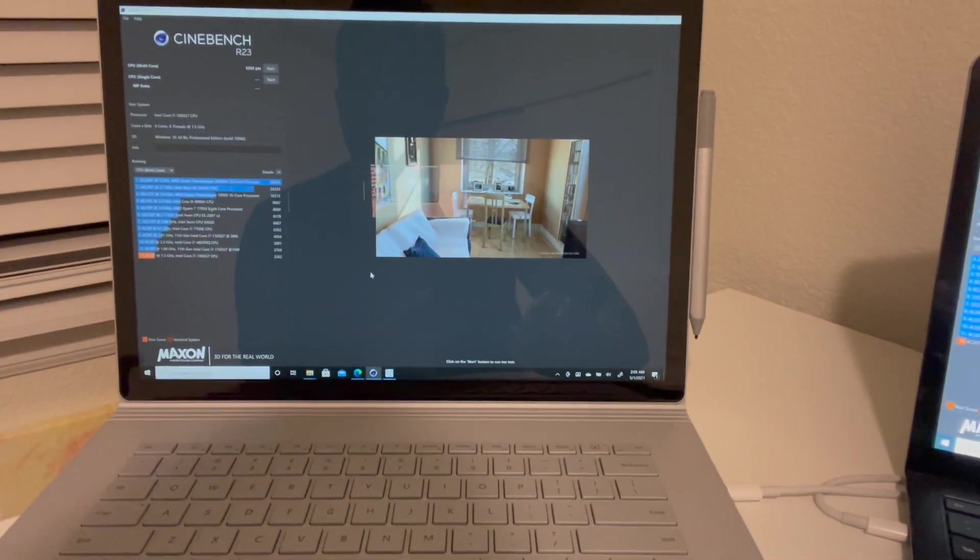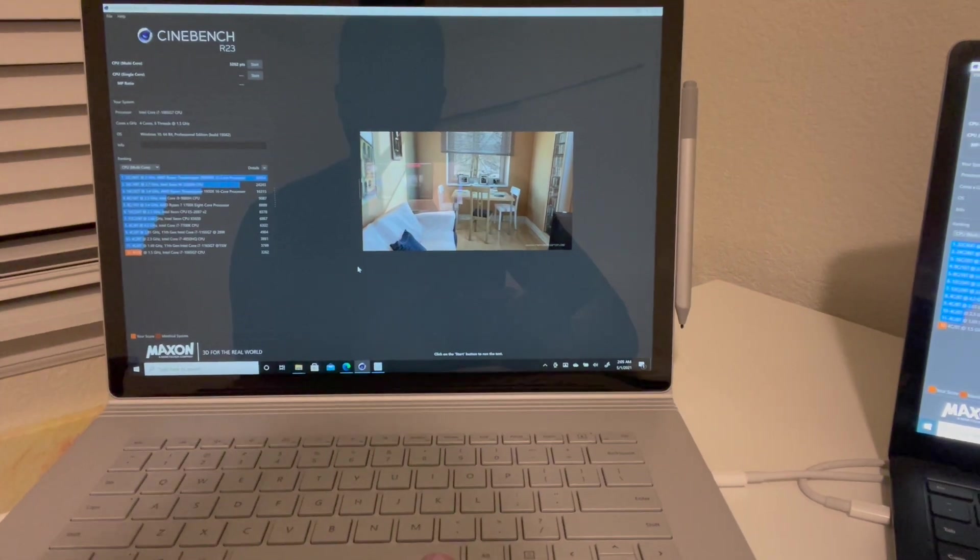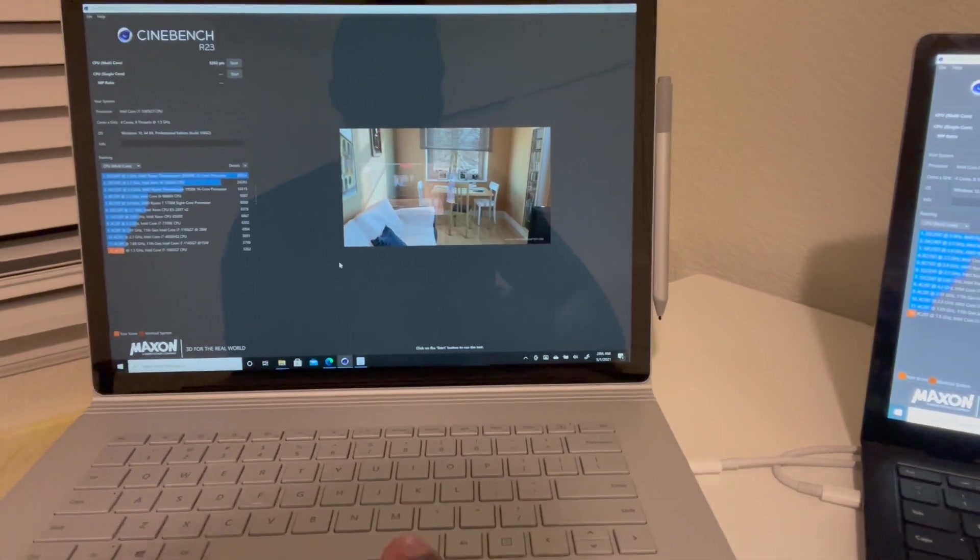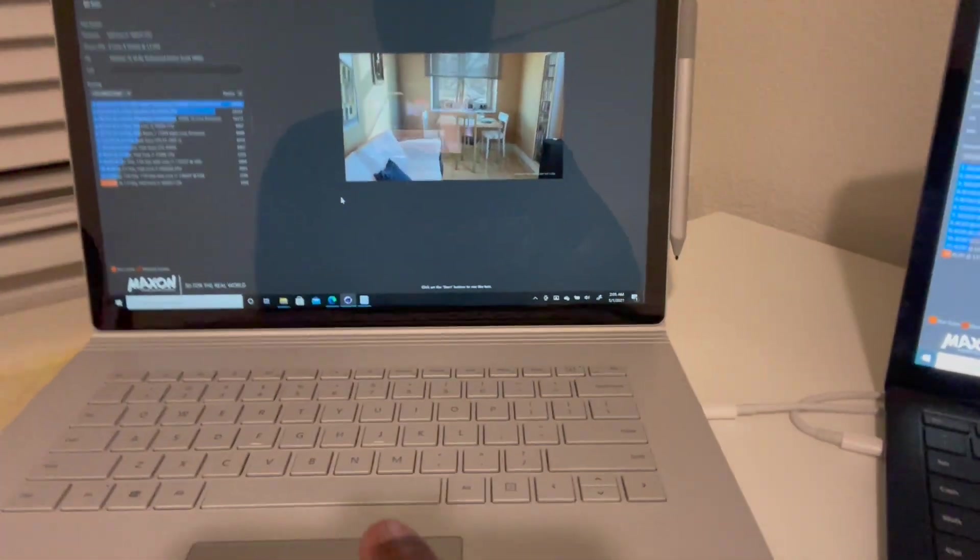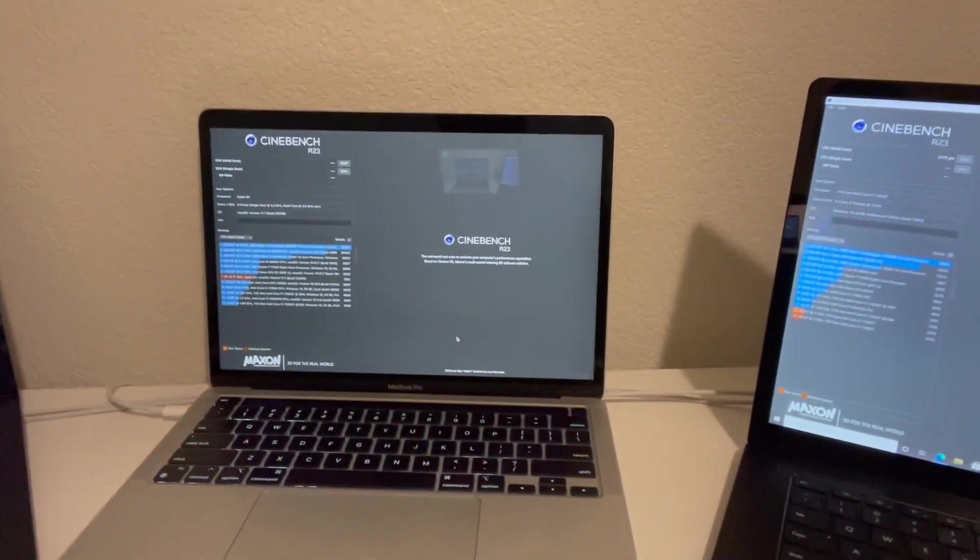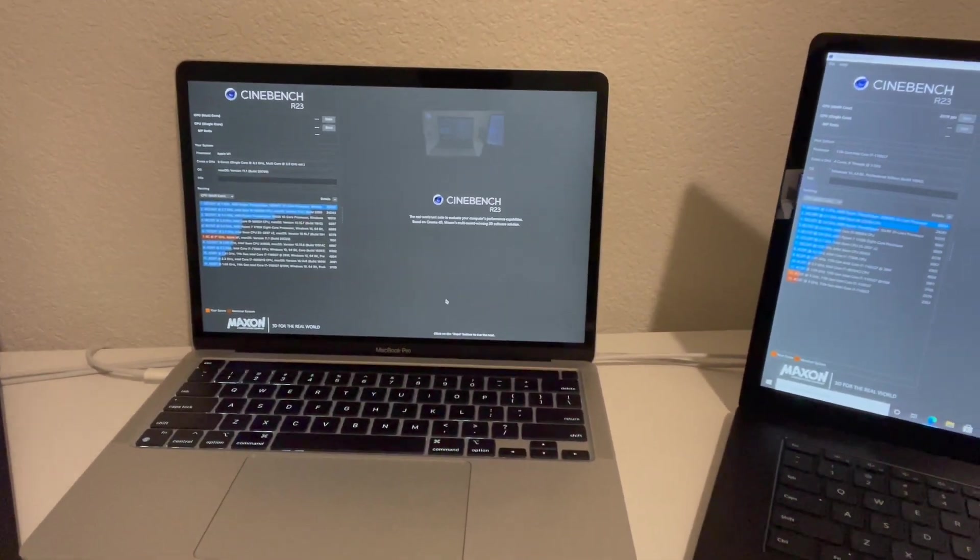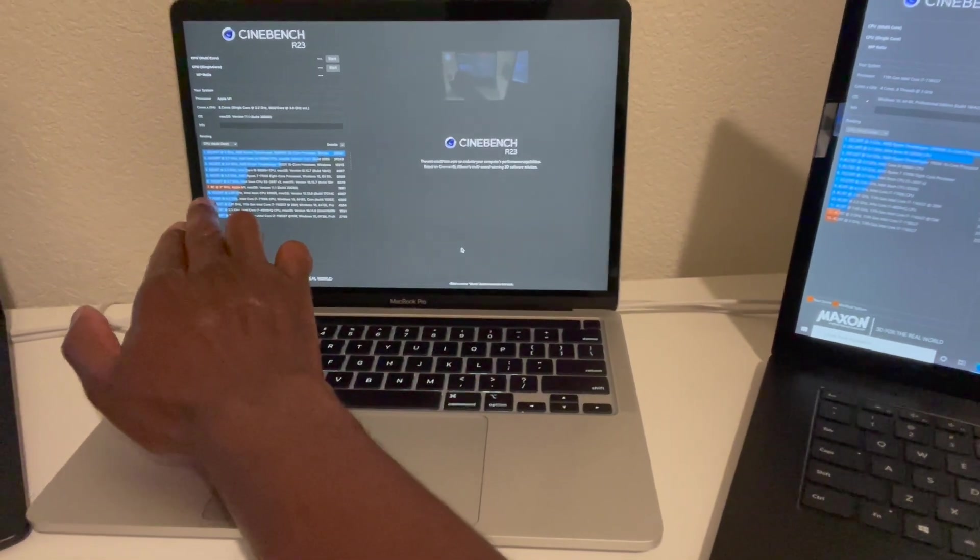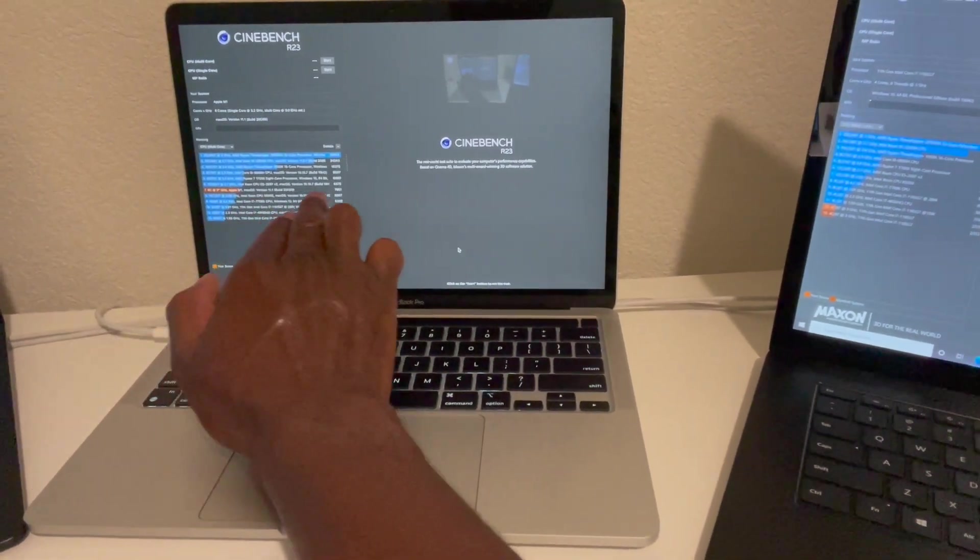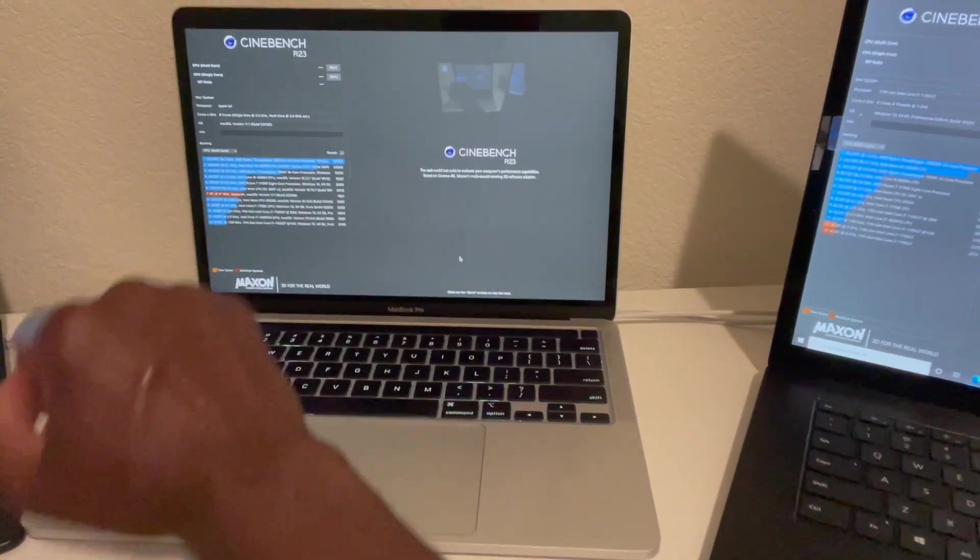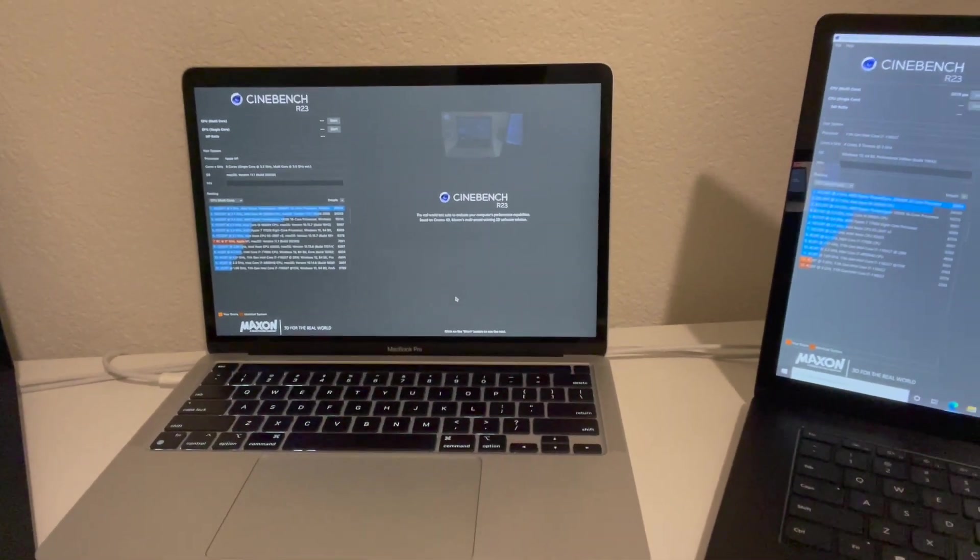For first place we've got the MacBook Pro with their M1 processor, and this was in seventh place overall with 7651 points. That's pretty fantastic.